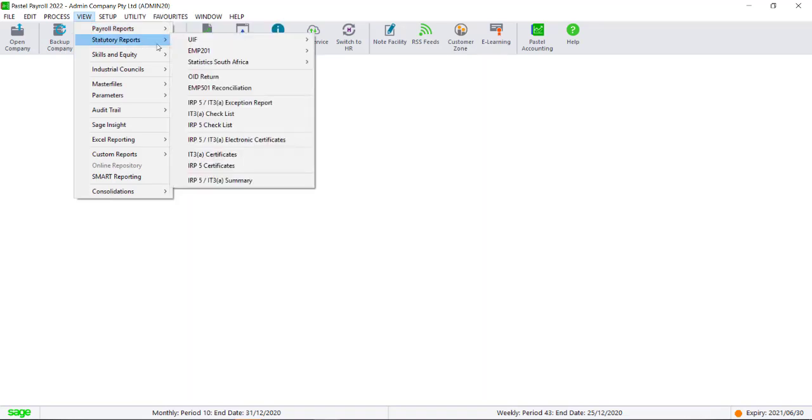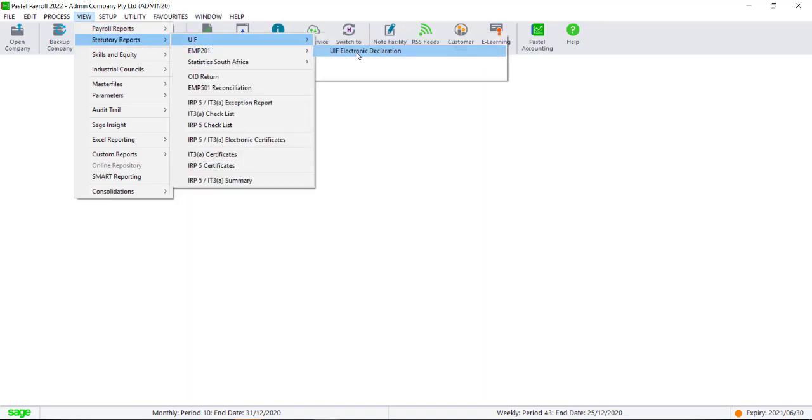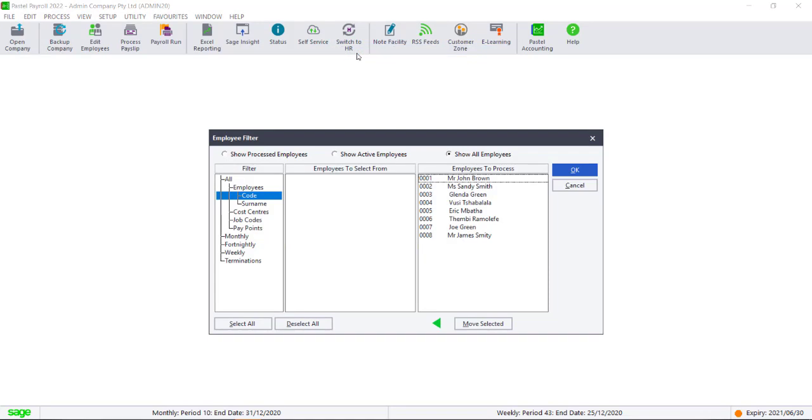The declaration can be found under View, Statutory Reports, UIF, UIF Electronic Declaration.